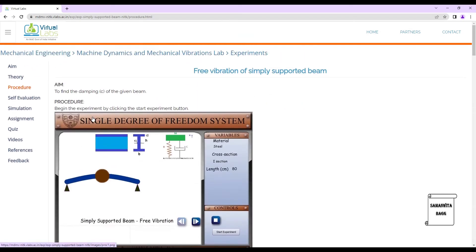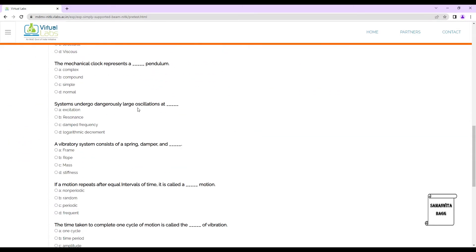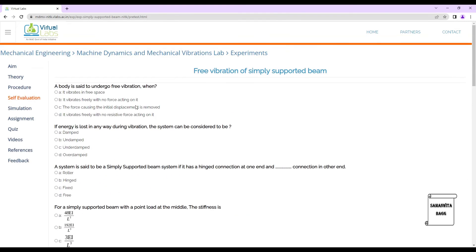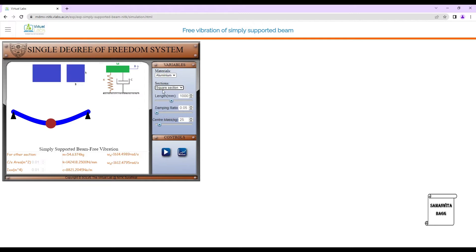We go to the self-evaluation tab where you can solve questions and check the answers. Then we go to the simulation tab, which is the most important one. By default the material is steel; we'll select aluminium since we already used steel in the previous experiment. There are various cross sections available — we'll take a square cross section.